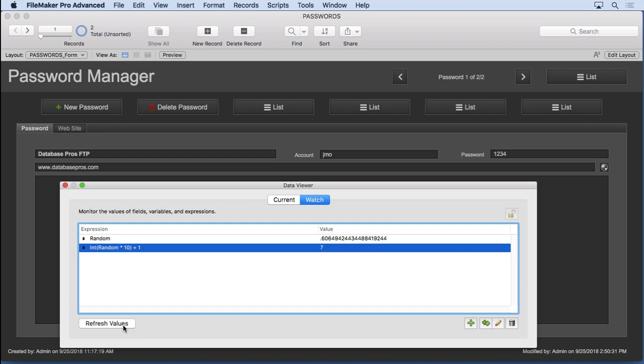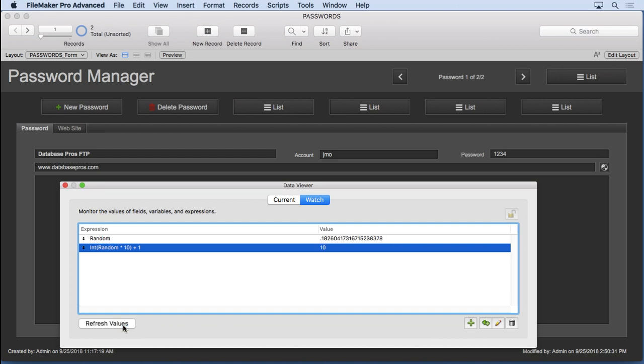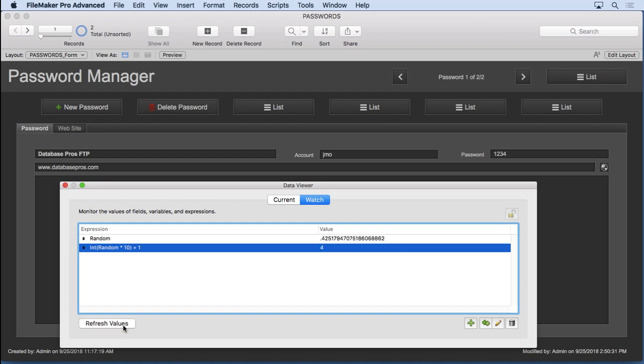So refresh it now and you'll see we never get a zero, we always get a one. Sometimes we'll get a 10, there it is. But never a zero, sometimes a one, I'm hoping to get a one here. It is random, so sometimes you may not get a one for a while. There you go. So now we've built a random number generator.